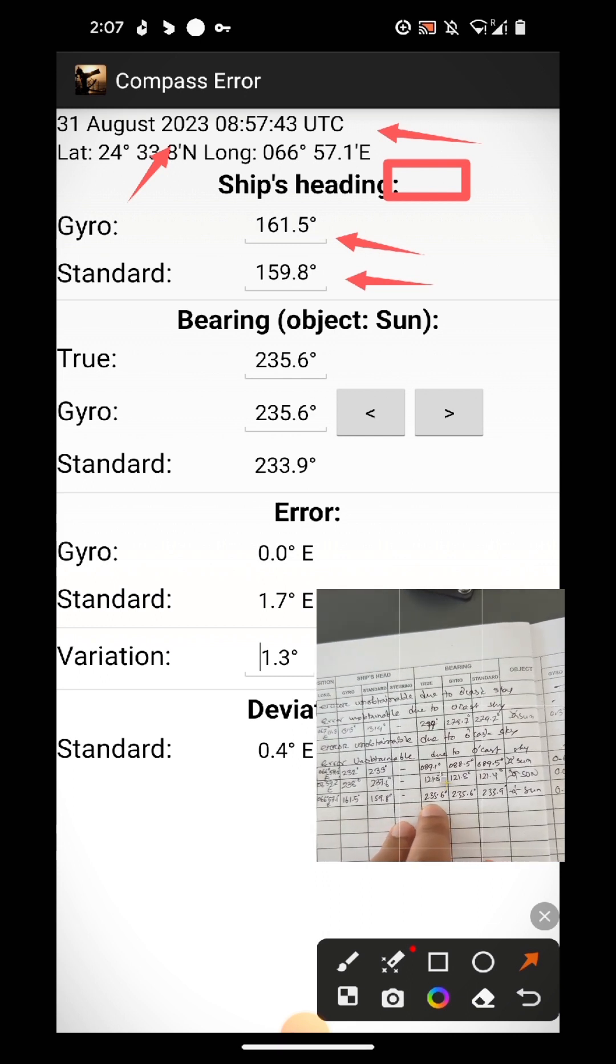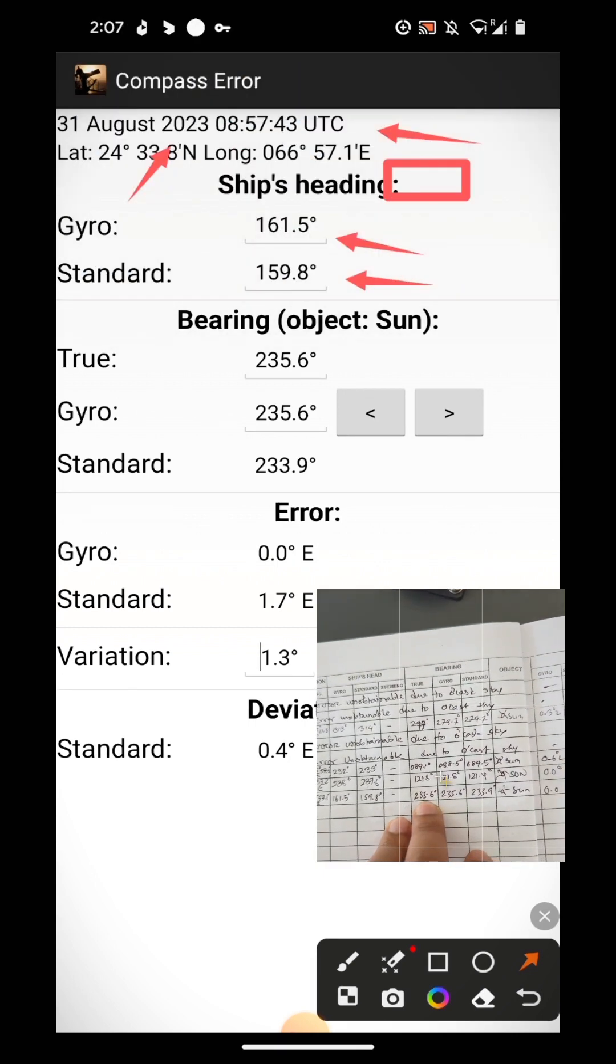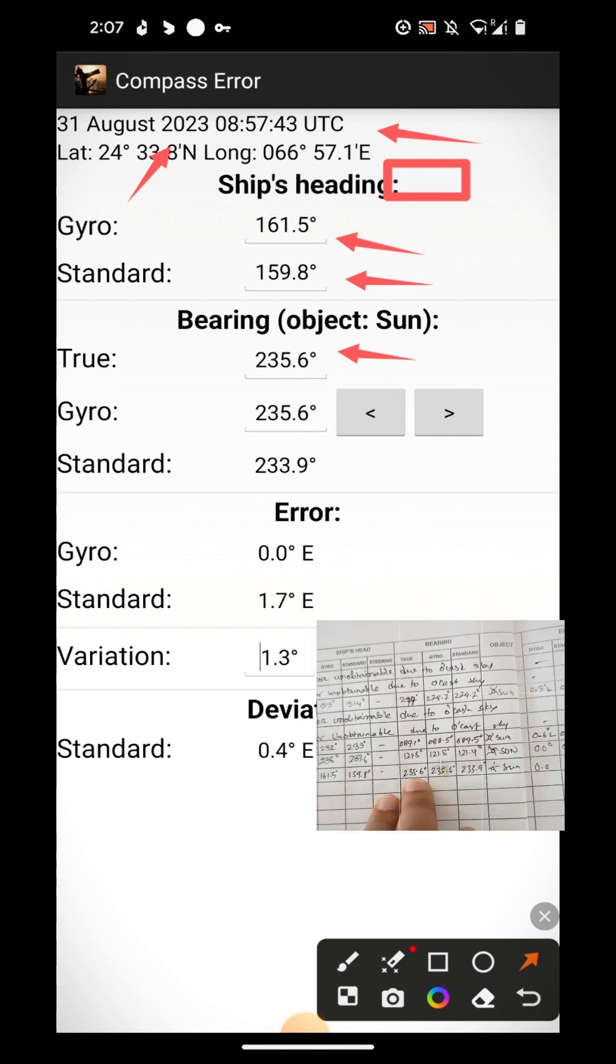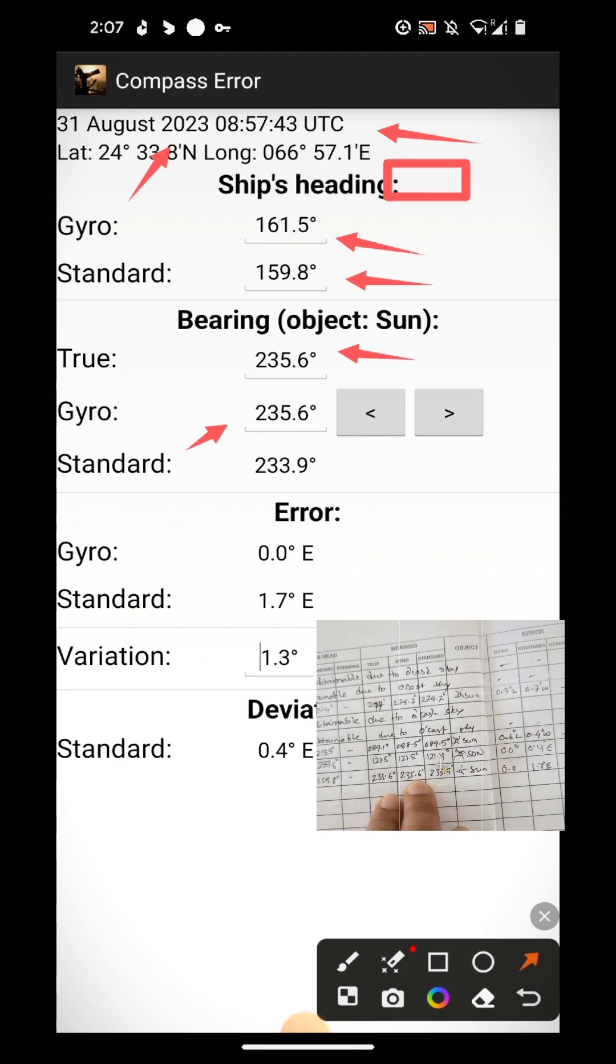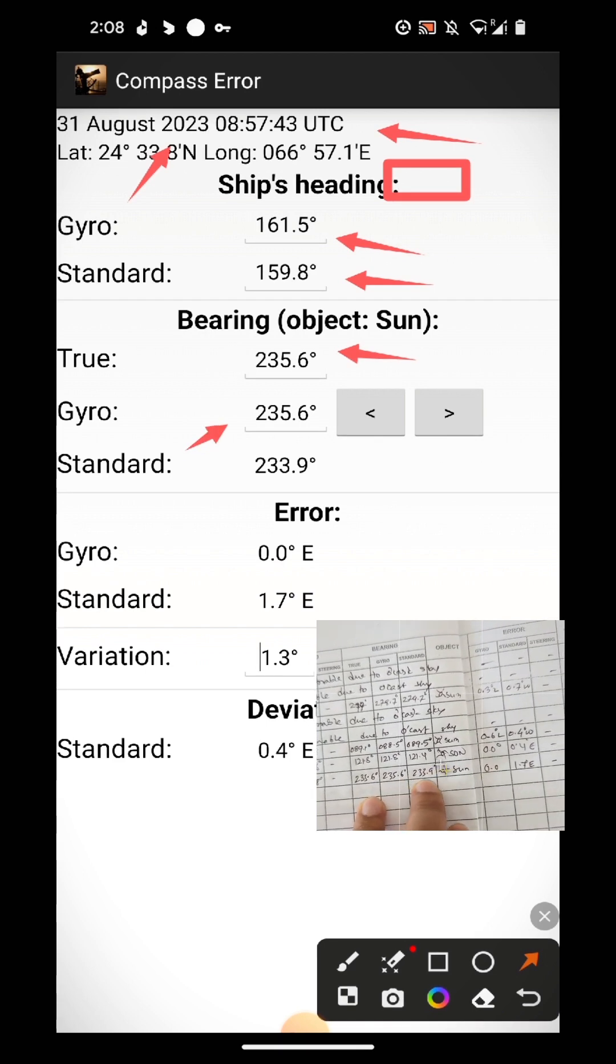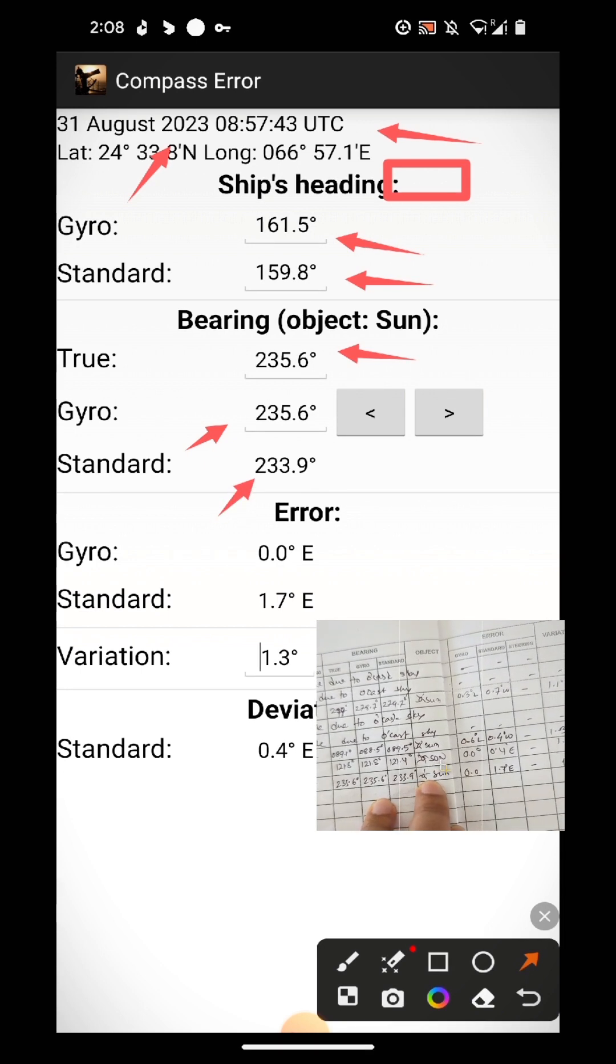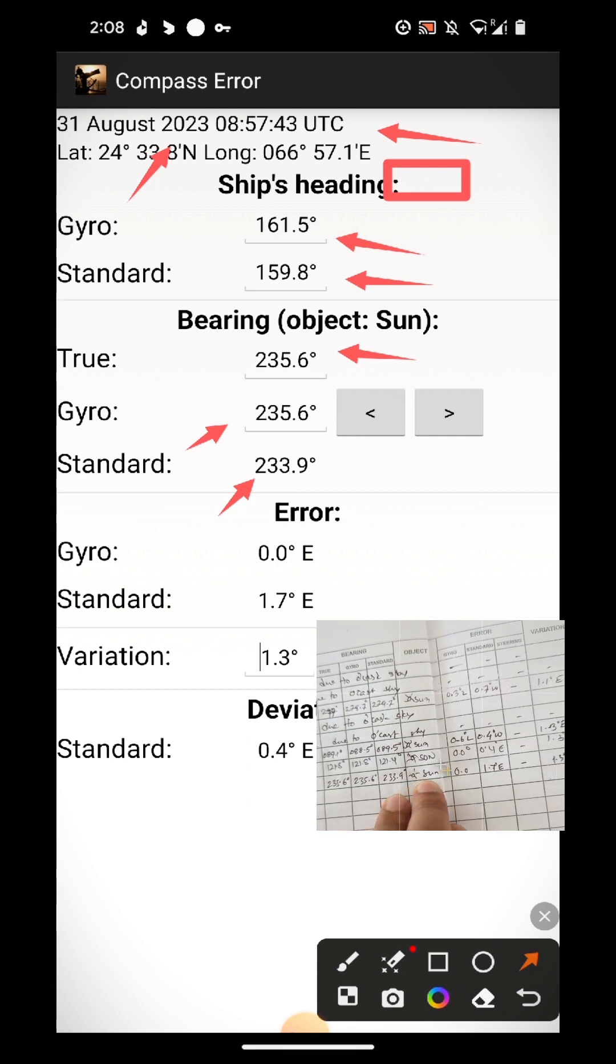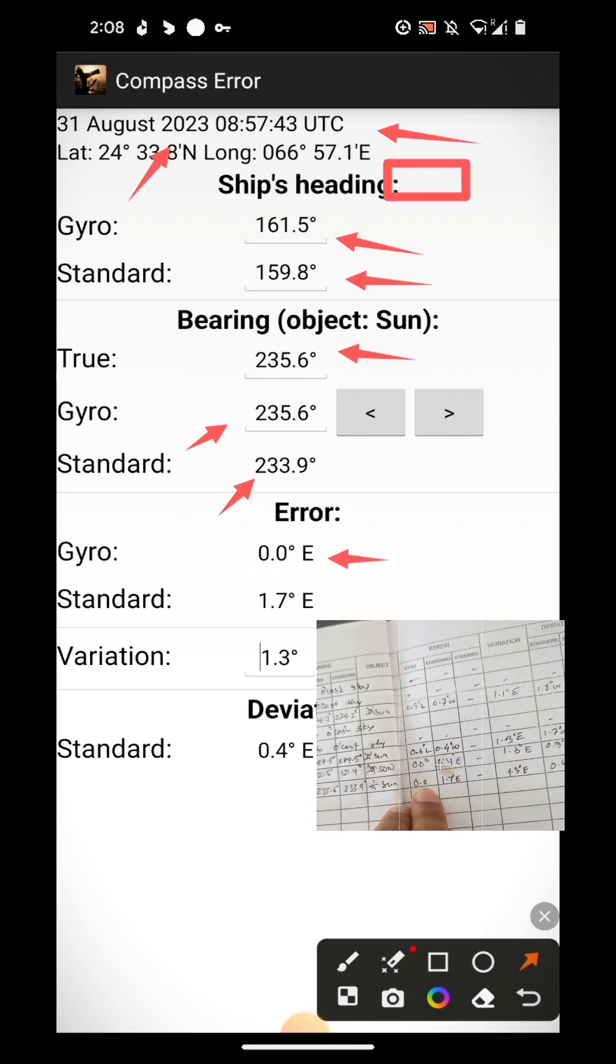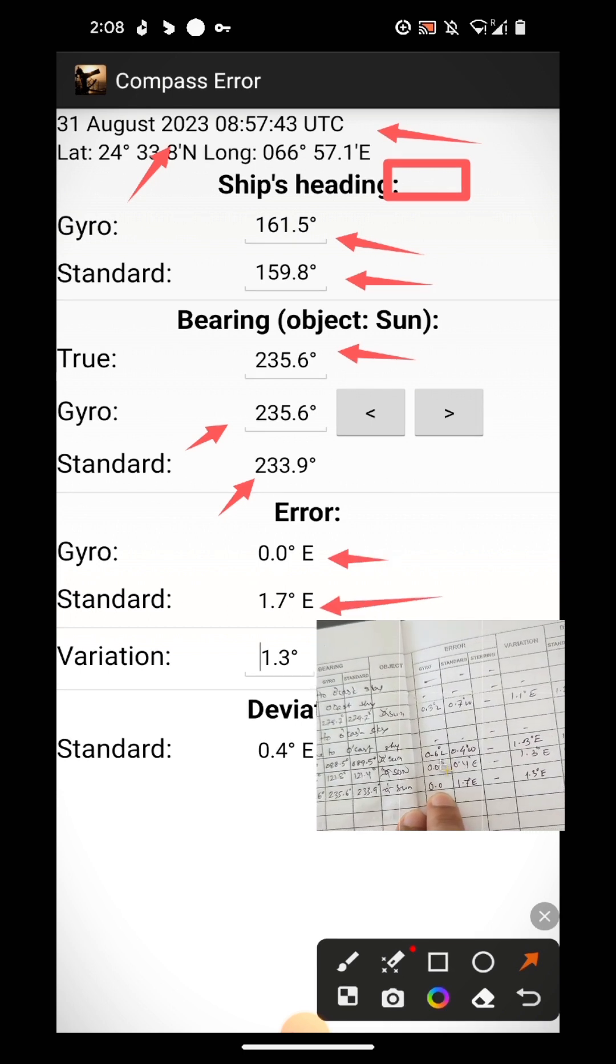Then bearing, bearing is true bearing, this one, 235.6 degrees. Then standard bearing, this is for the sun.